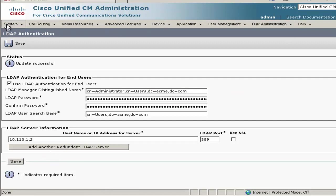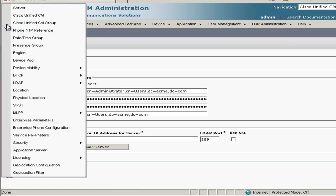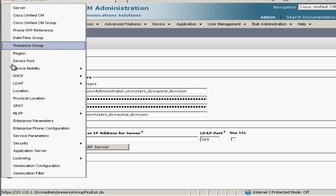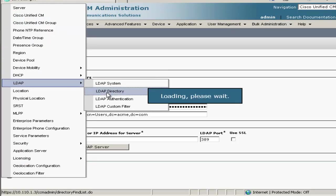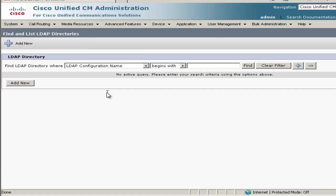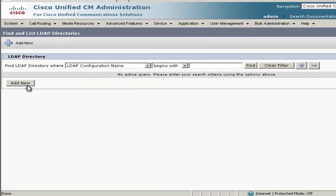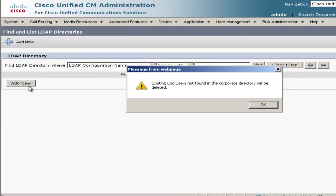And then our final setup for LDAP is we'll go to LDAP and set up the LDAP directory. Once in there, we'll go ahead and click Add New.